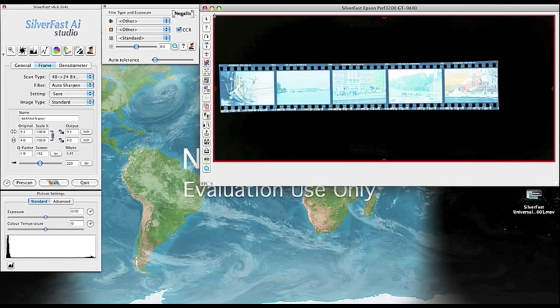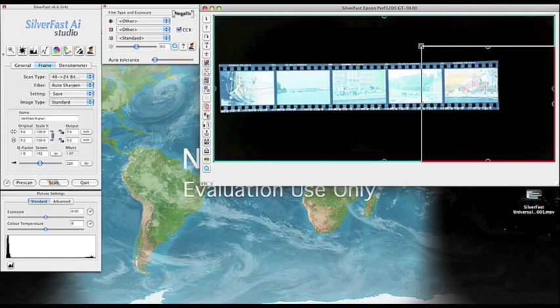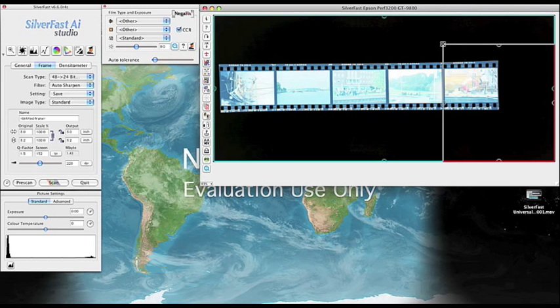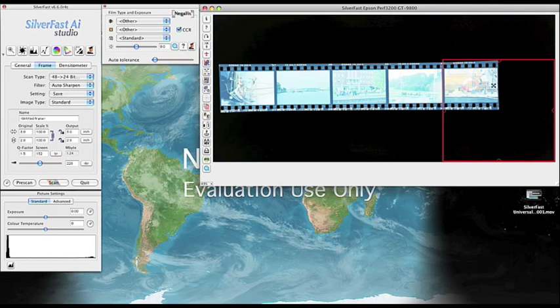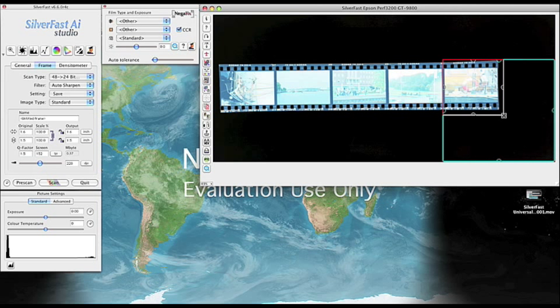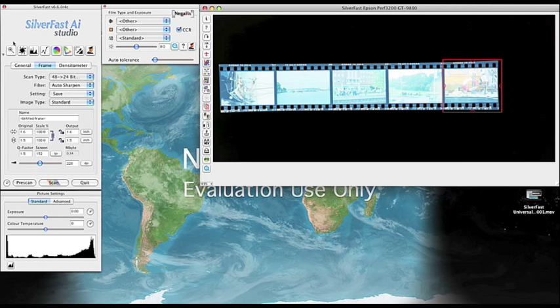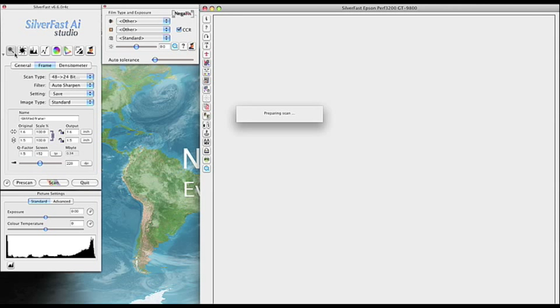The second step is to define the area to be scanned. So I'm going to define a rough frame and then make a zoom in to make a more precise work.